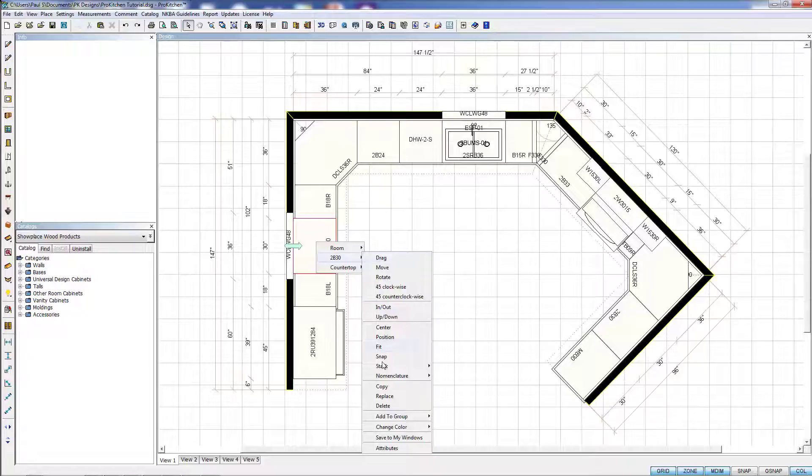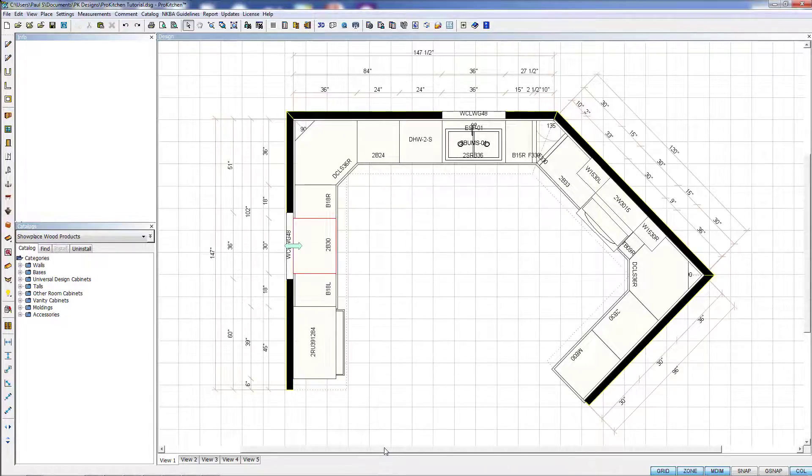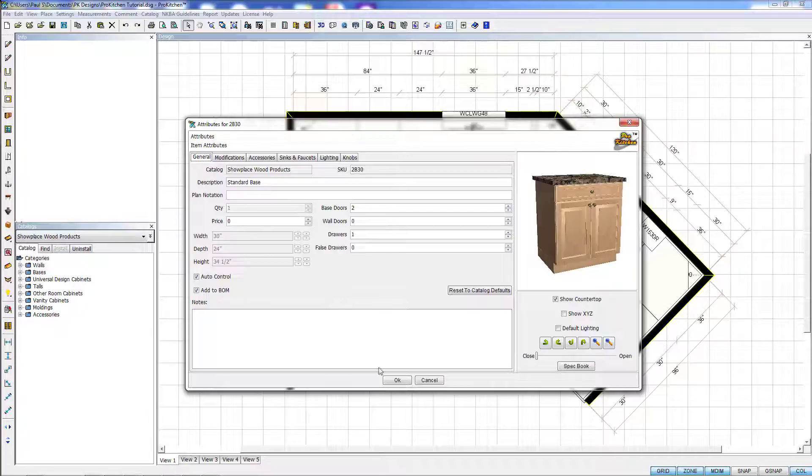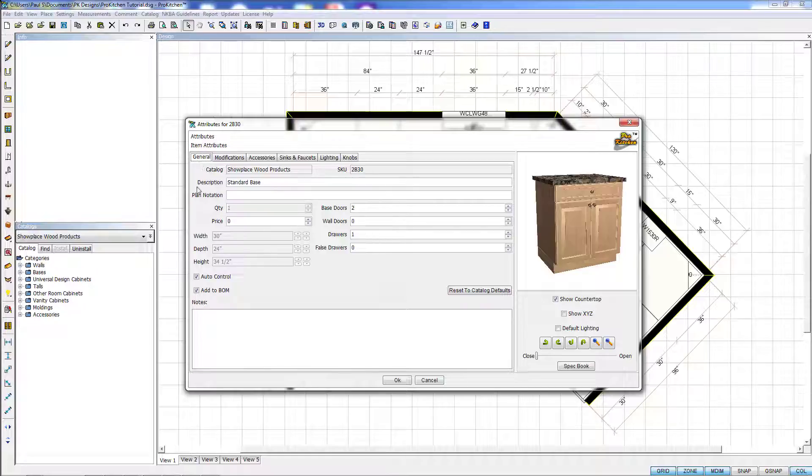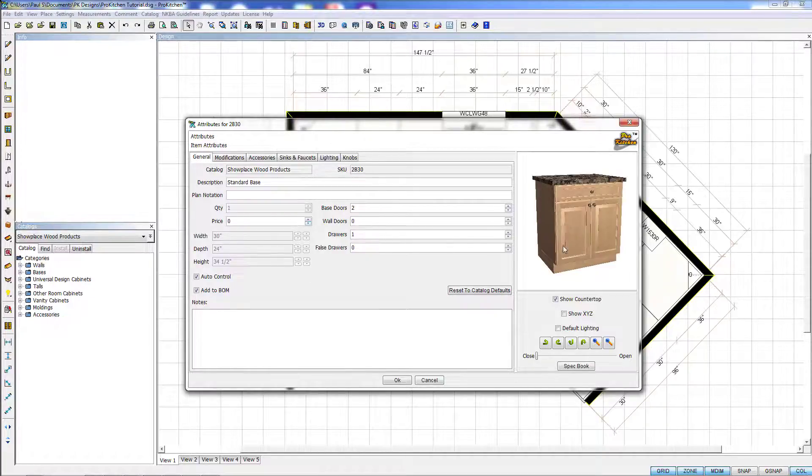From this list, we want to drop down to Attributes and click on Attributes. Now a new window will pop up. It will show our cabinet in the right-hand screen. And under the General tab, it gives us all the basic cabinet modifications.